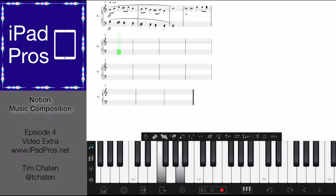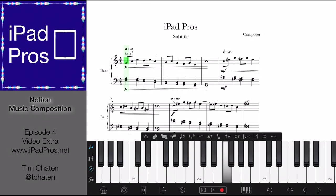And there we are — that is what we came up with in these few short minutes. Now, as a final part of this video extra, I just want to show you getting this out of Notion and into something else.